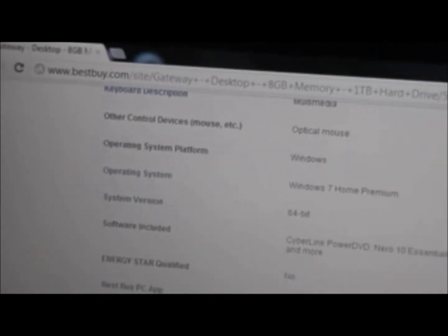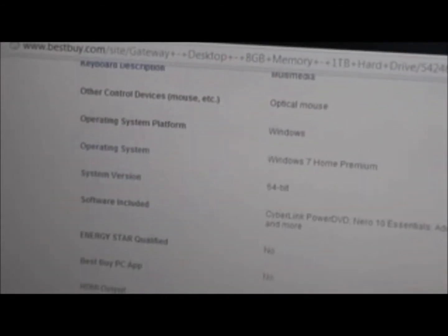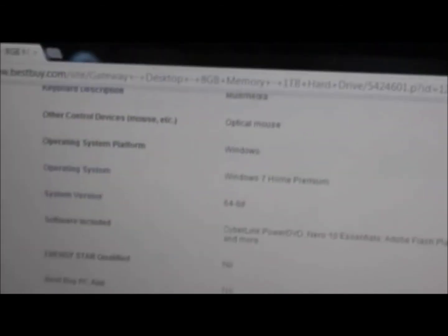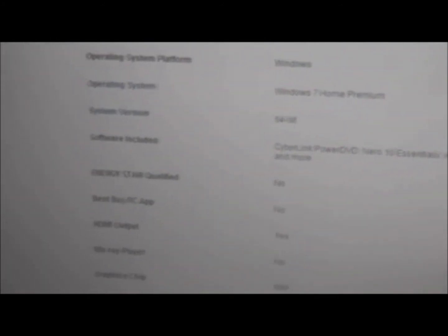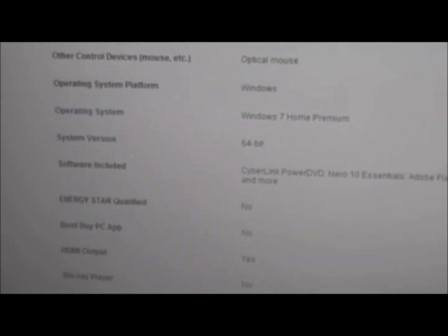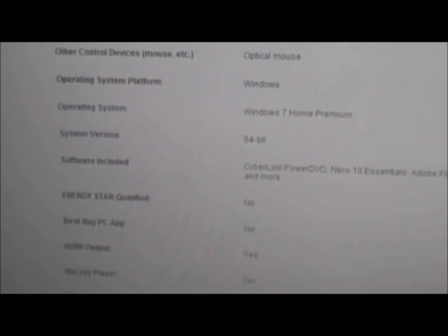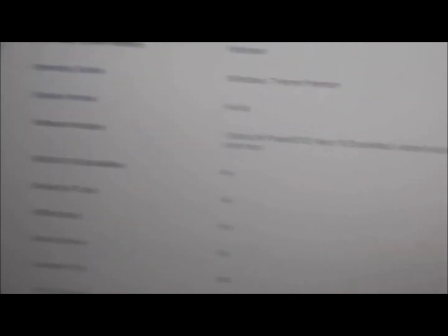Then operating system is Windows 7 Home Premium 64-bit. This one's going to come with Windows 8 upgrade for $15. I'm going to decide then if I'm going to upgrade this computer to Windows 8 or keep Windows 7. And then there's some software included with this: comes with CyberLink PowerDVD Nero 10 Essentials, Adobe Flash Player, Adobe Reader, and many more.